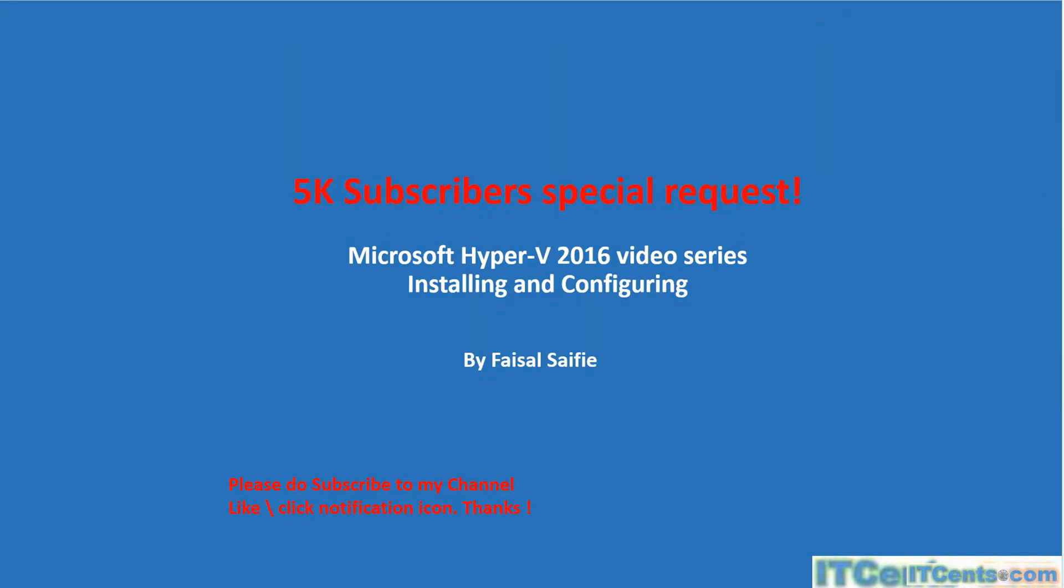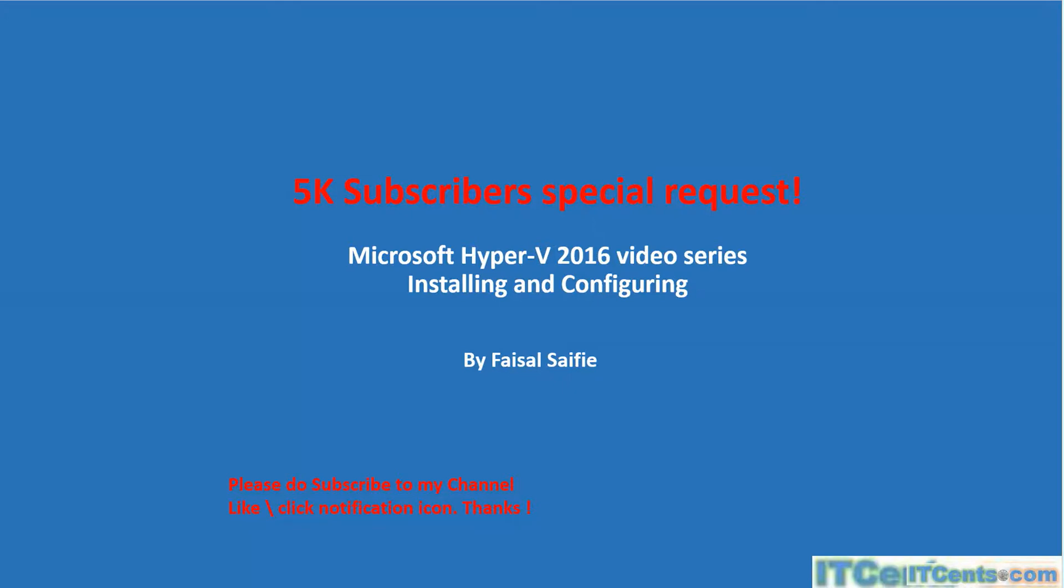Welcome to another video from IT Descents. My name is Faisal, and this is a 5K subscribers special request. That's right, my channel has completed around 5,000 subscriptions, so in order to celebrate and appreciate your effort, I am making this video series as a special request.